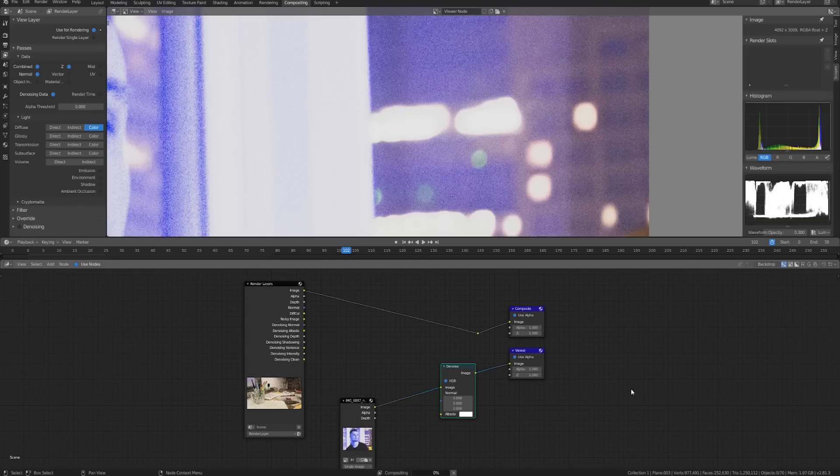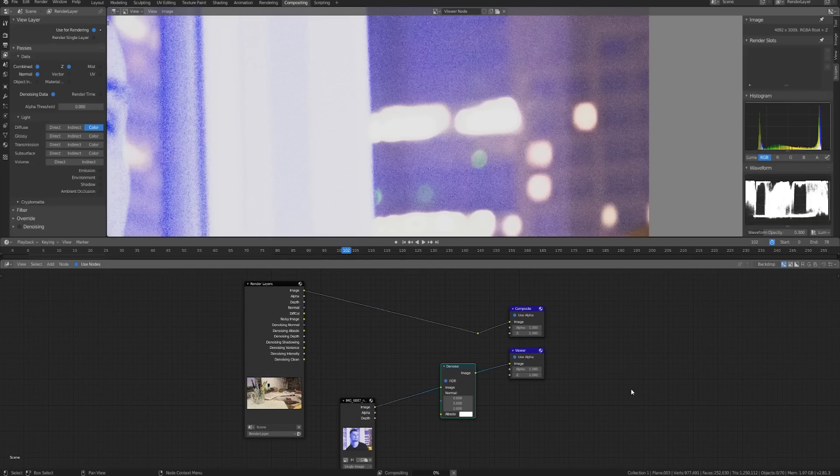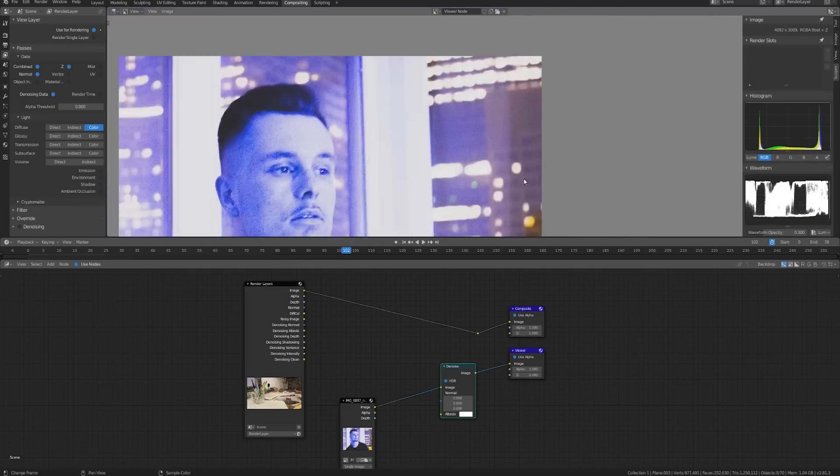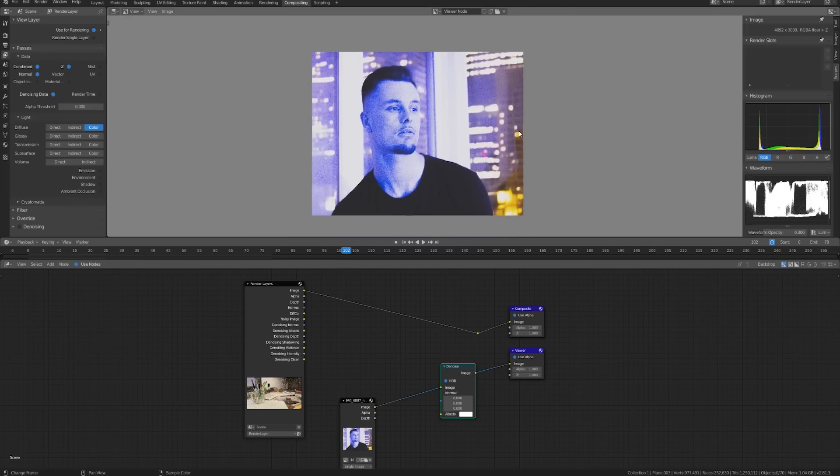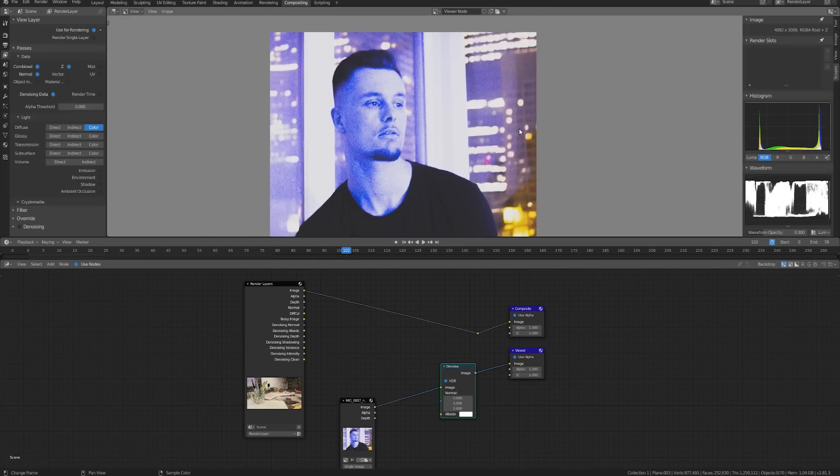It's going to take a second because the image is pretty big. Once it's done doing its thing you probably won't notice any difference and that's because it hasn't removed any of the noise whatsoever.